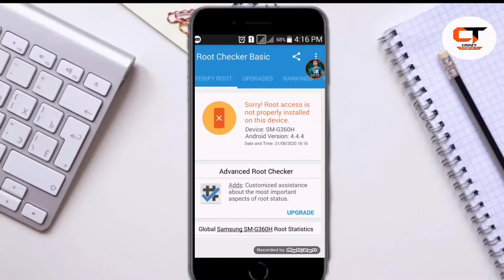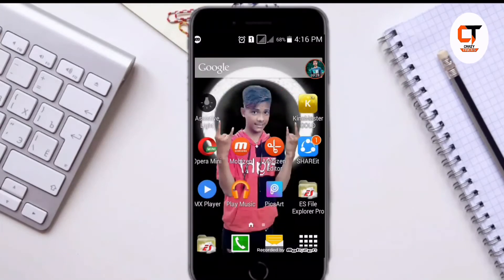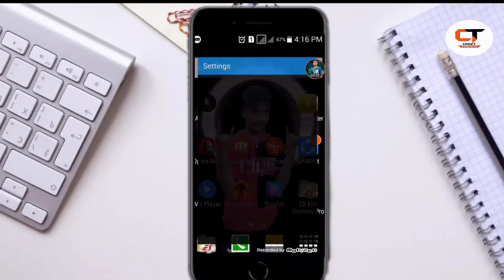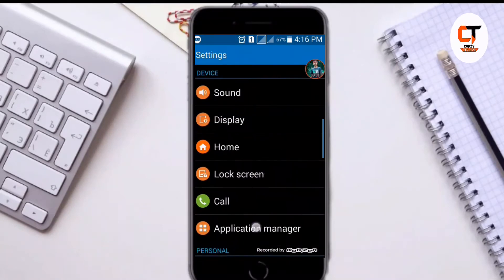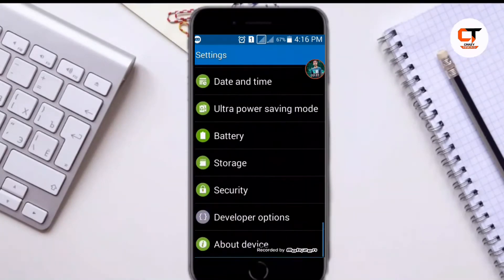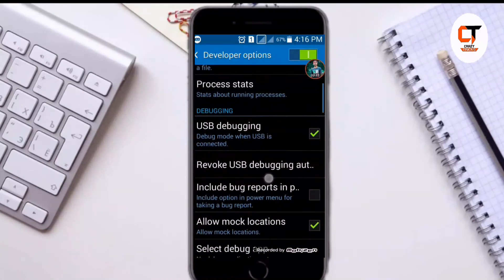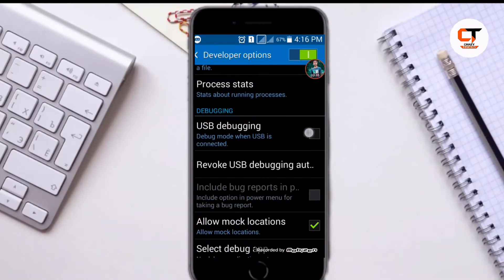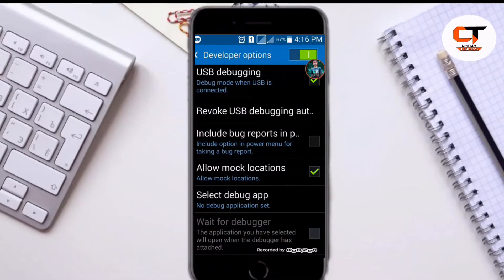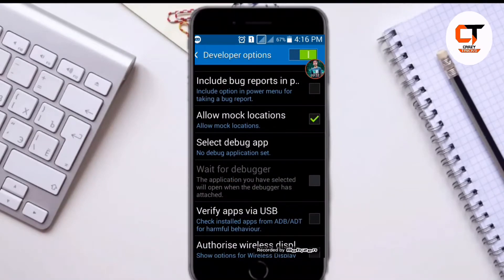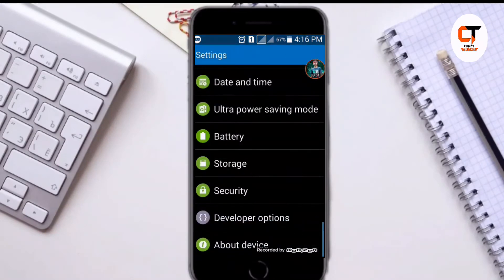Now guys, in this video I will show you how to root this device in some steps. Go back. Here you have to enable the option USB debugging mode and also mock location. This option you can get in your developer options. Go to developer options. Here you can see I have already enabled USB debugging mode and mock location.